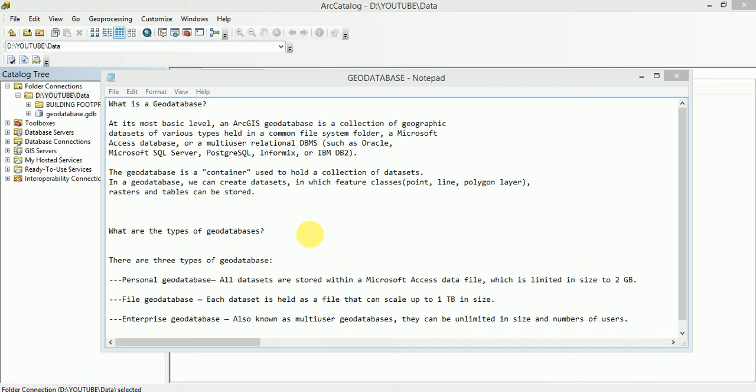Next is File Geodatabase. In File Geodatabase, each dataset is held as a file which can scale up to 1TB in size, which means that each dataset inside a file geodatabase is limited to 1TB in size.